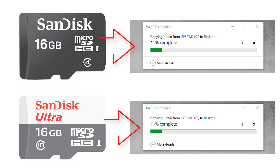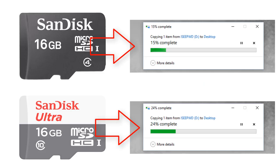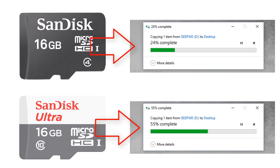For example, a Class 2 memory card has a very small transfer speed, while a Class 4 memory card is a bit higher. Class 10 has the highest speed. This is the difference between the classes.